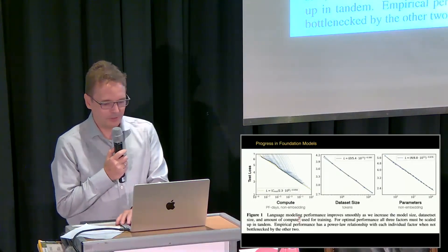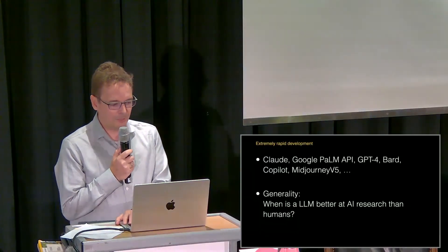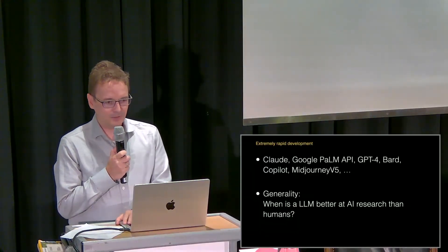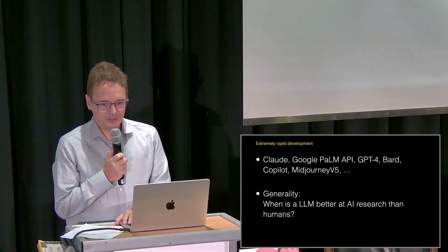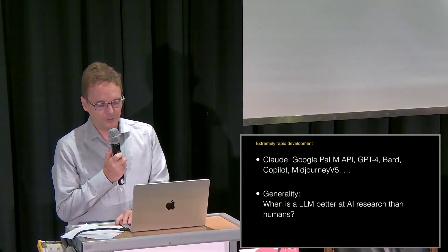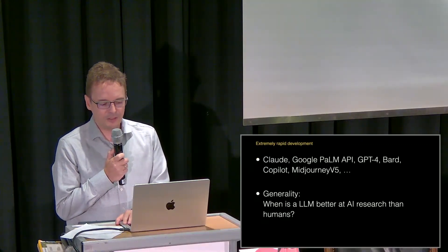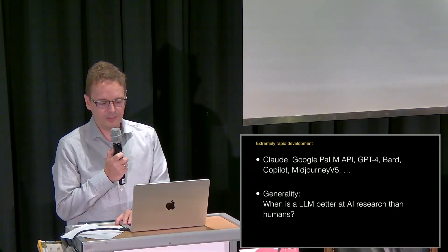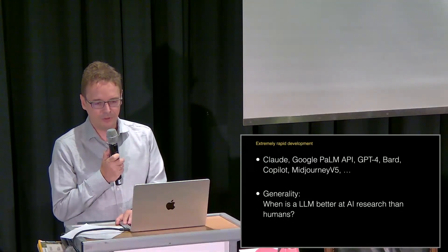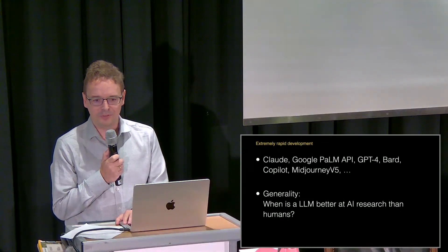This progress in foundation models is so rapid at this point that we can start to ask the question: is it conceivable that a large language model at some point is going to be better at AI research than humans?